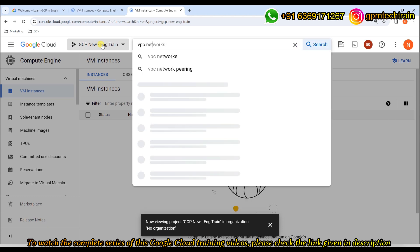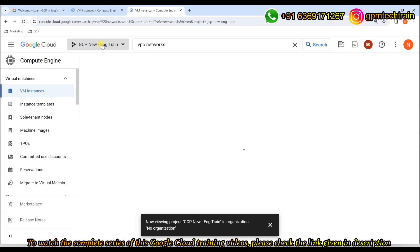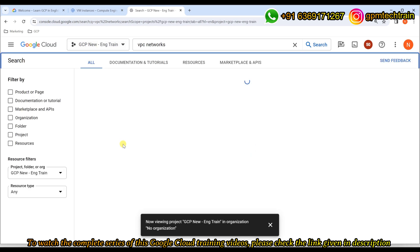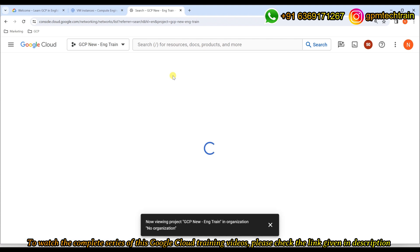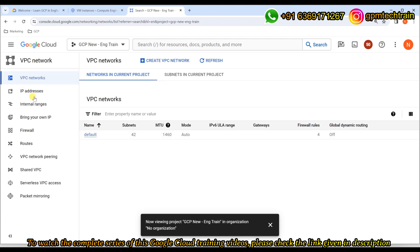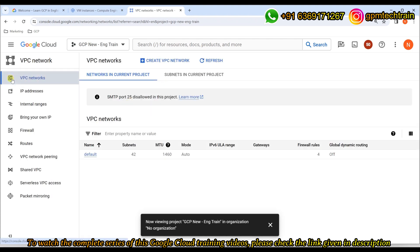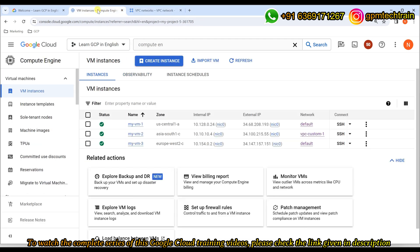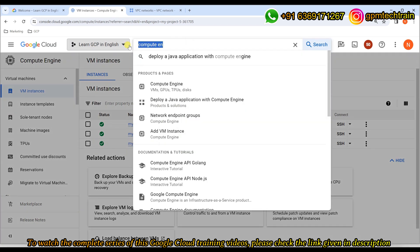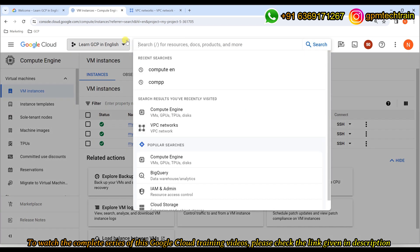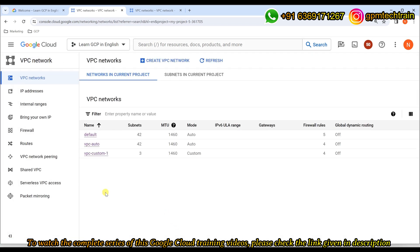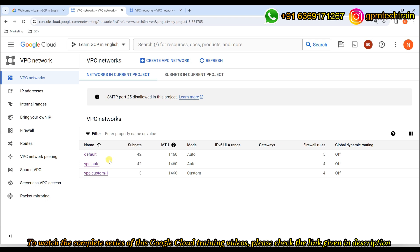Maybe I can show you the VPC networks. If you see here, this is the list of VPC networks that are part of this particular project. I don't have any custom one — I have only the default. Where else, if I go to the 'Learn GCP in English' project and go back to VPC networks, I have three different VPCs.